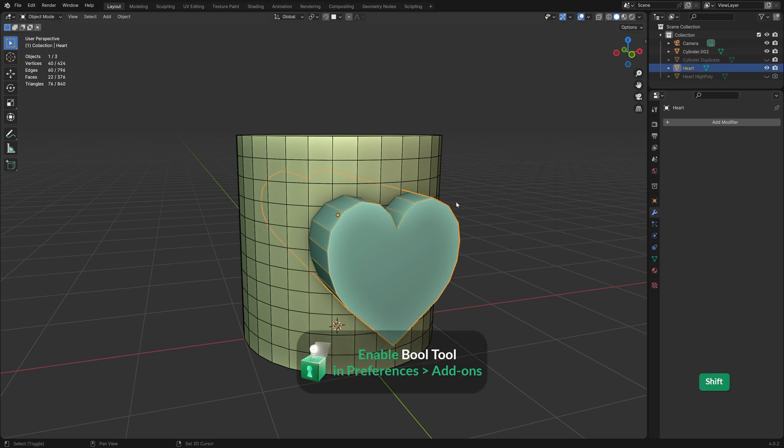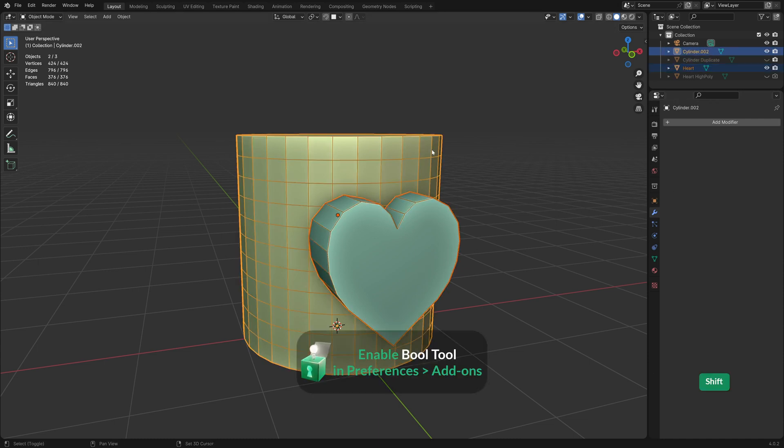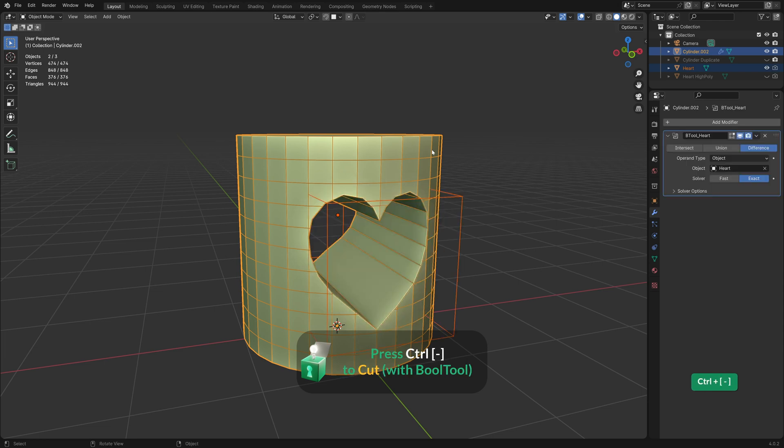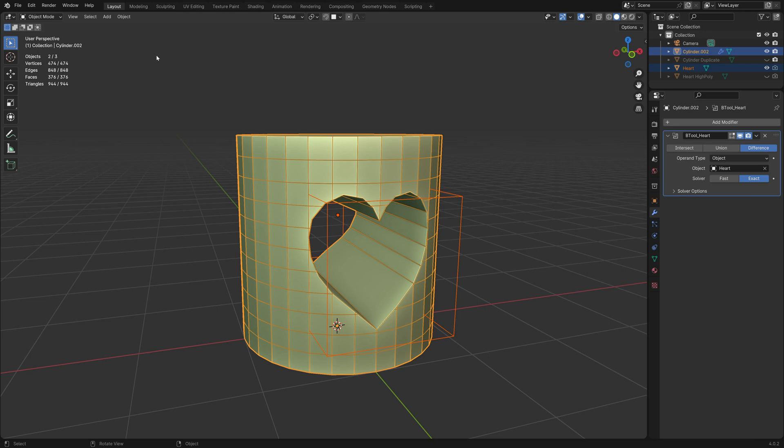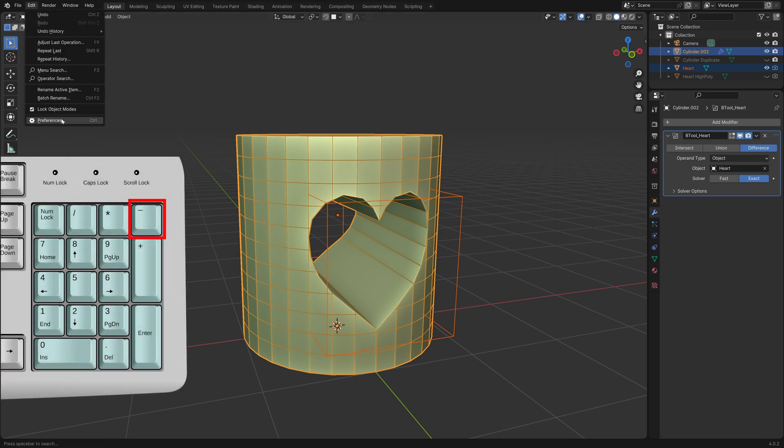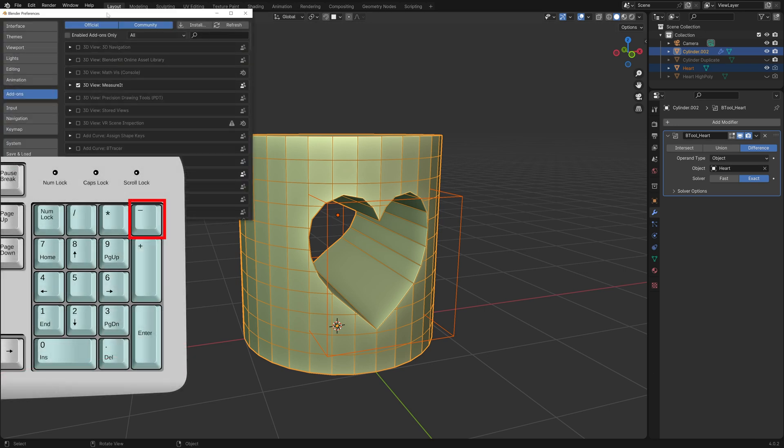Now to do the boolean operation, we just select the cutter, then hold shift and select the cylinder. Then press Ctrl and minus on the numpad. If it just zooms out, you are pressing the wrong minus key. You really need the one on the numpad.